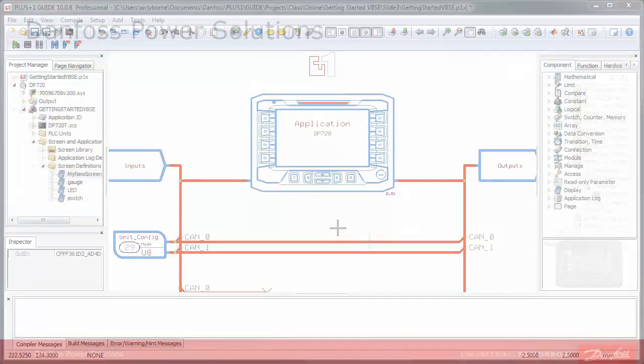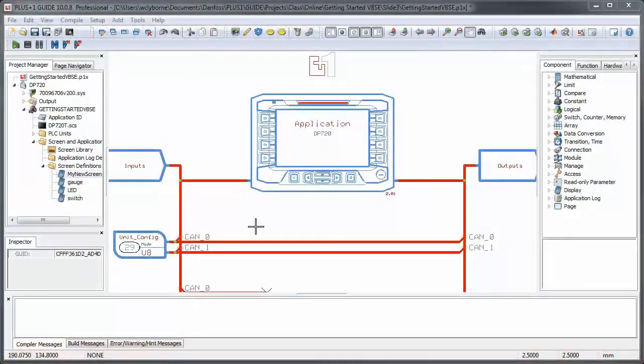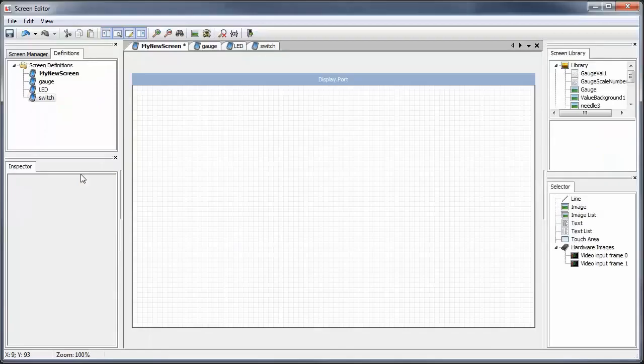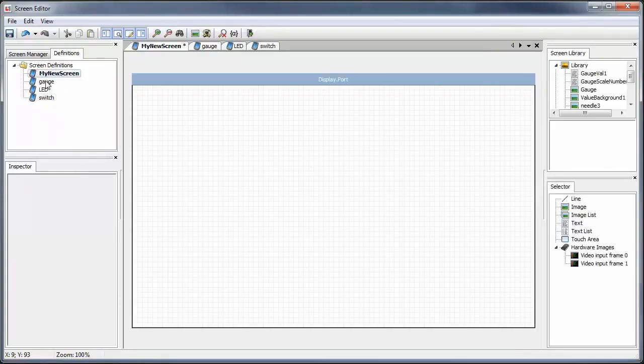Double-clicking on any of our screen definitions will bring up the screen editor. We'll click on our newly created screen definition, which will open up a blank screen.